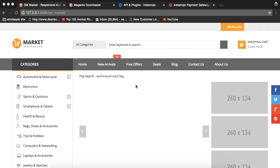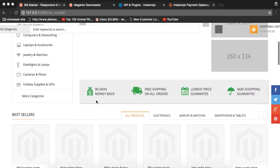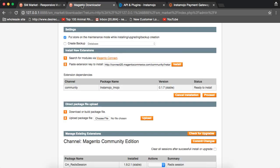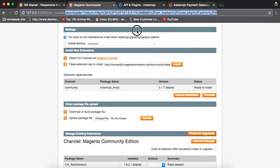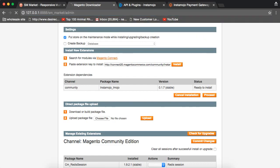Hi everyone, I'm going to show you how to integrate InstaMojo Payment Gateway with your Magento store. This is one of the Magento stores which we are developing. This is the link for it and this is the admin part of Magento store. I'm just going to log into that.